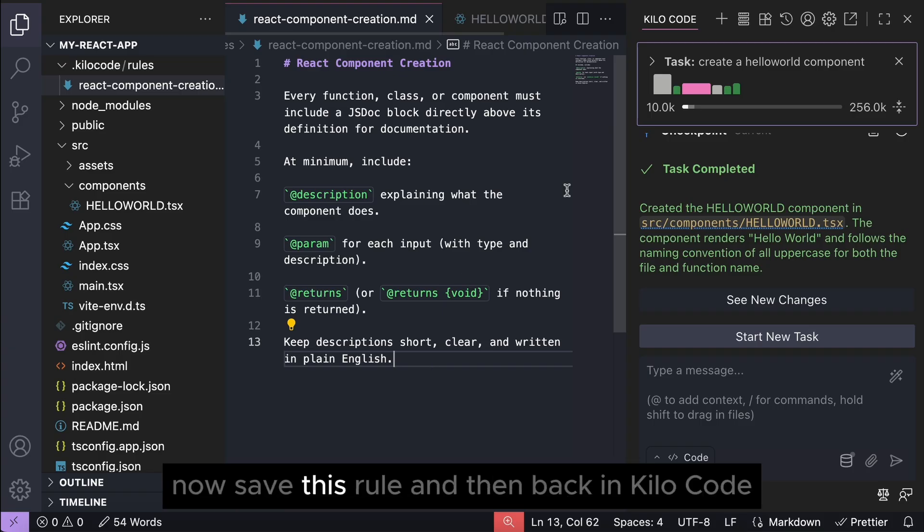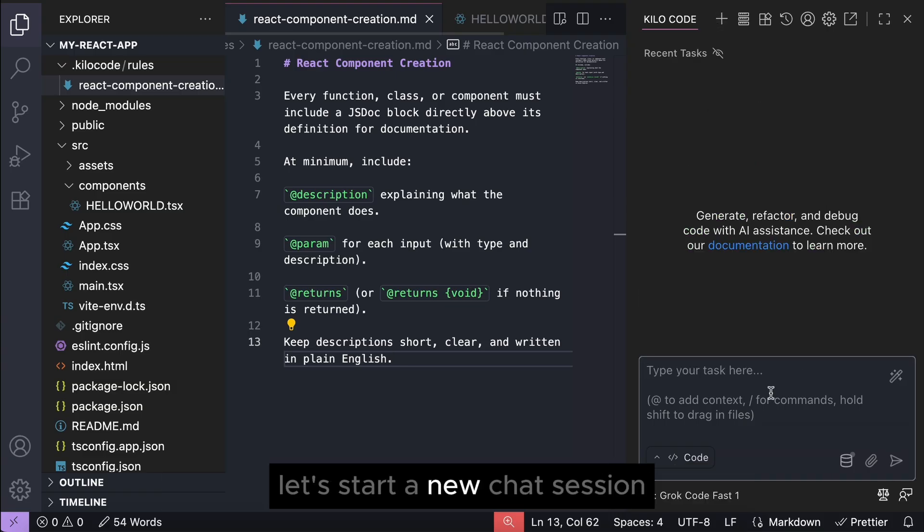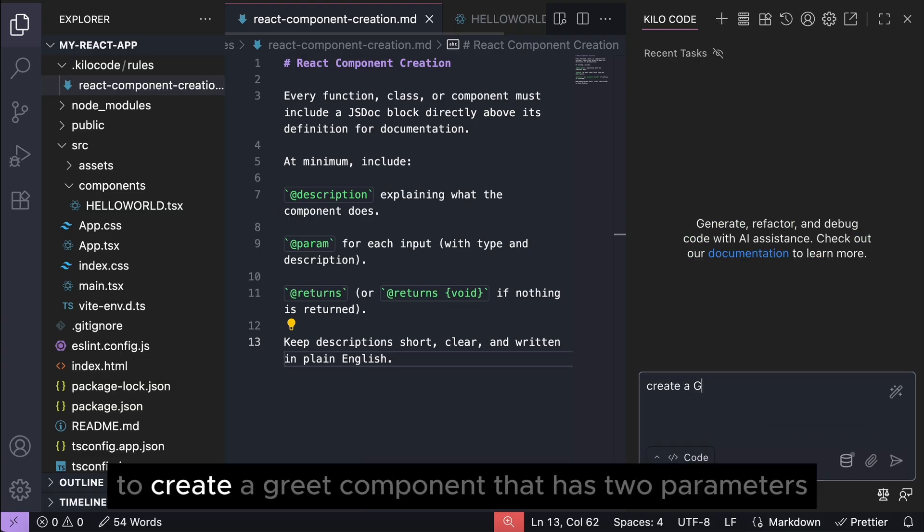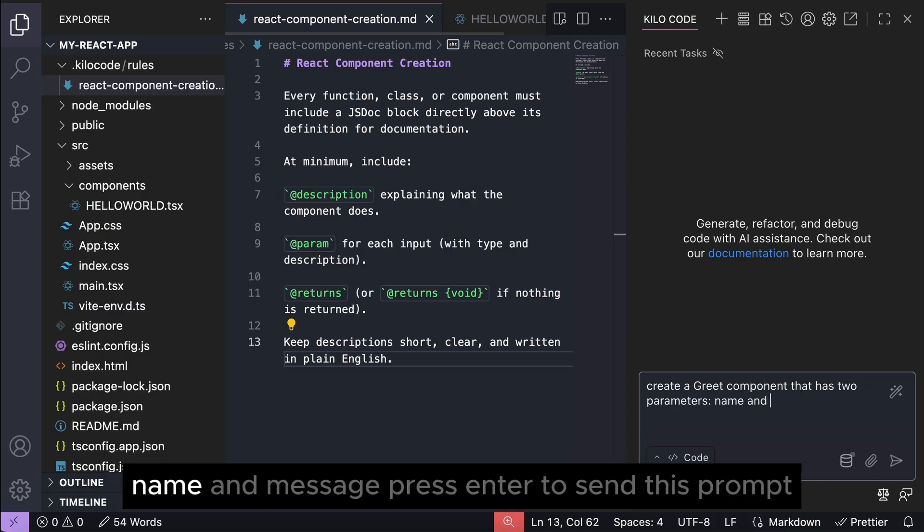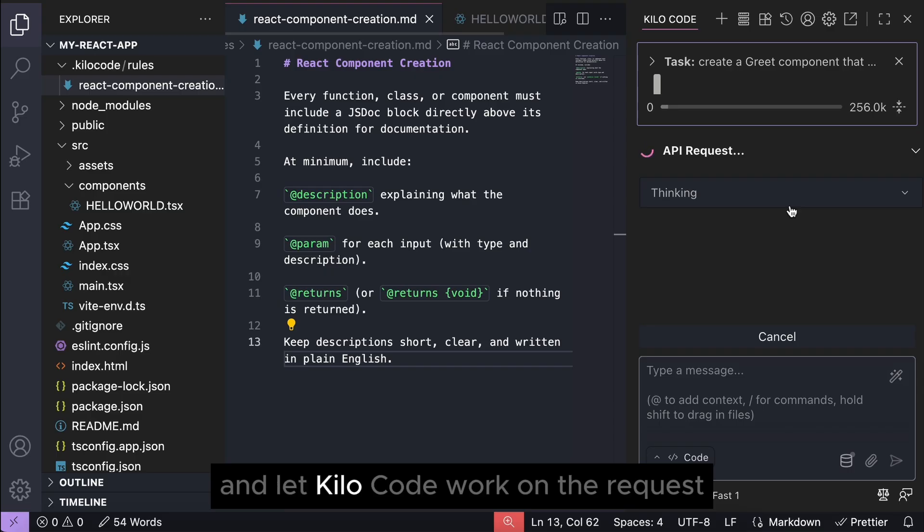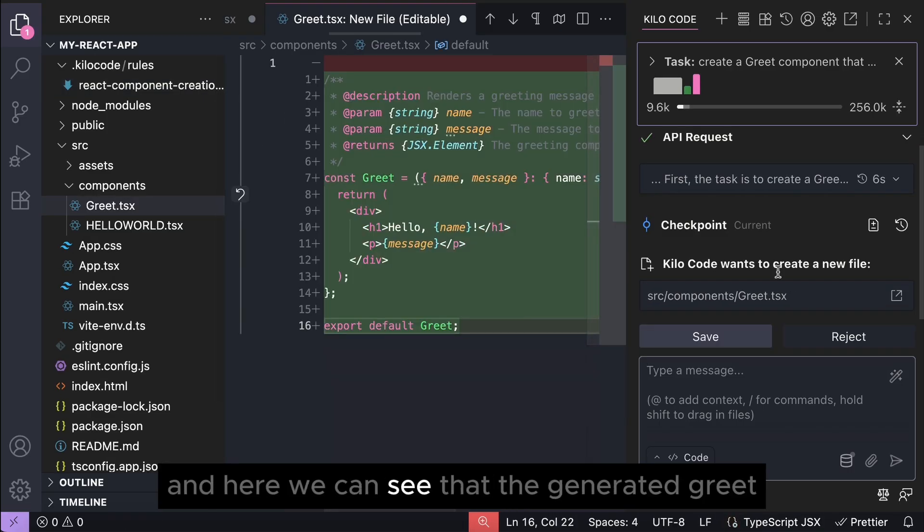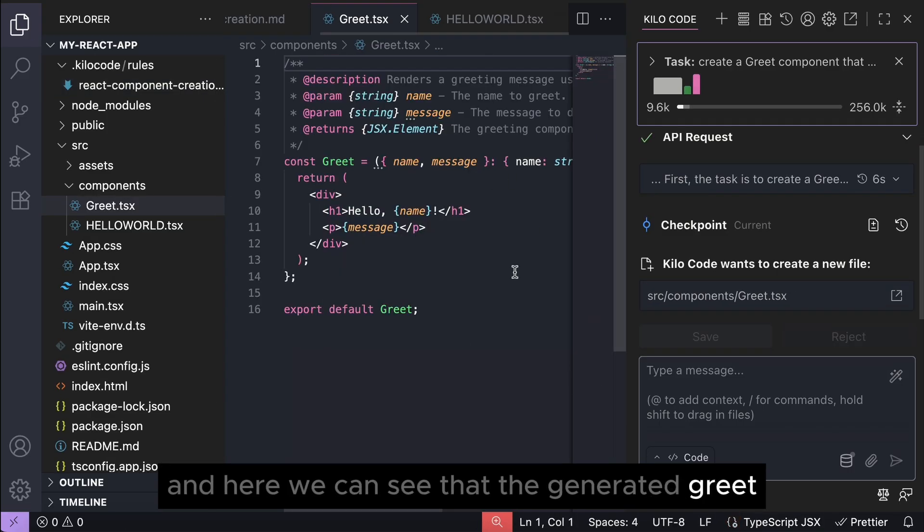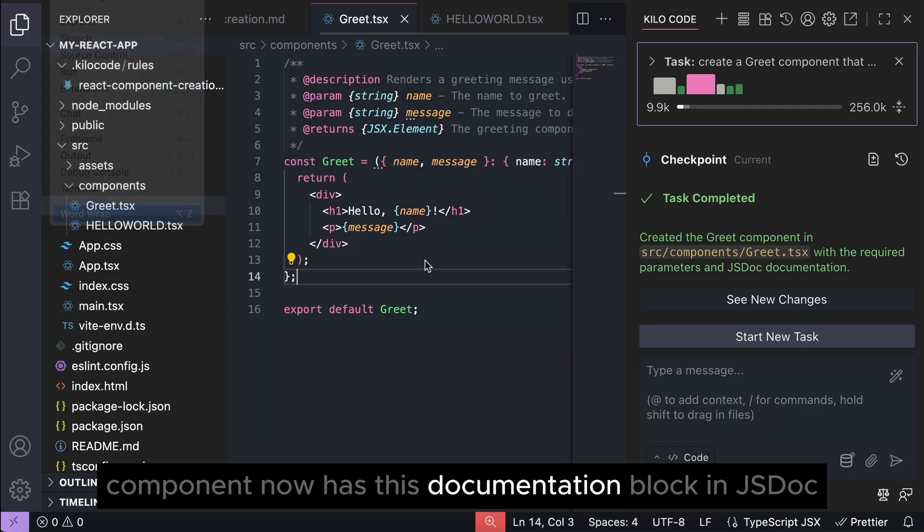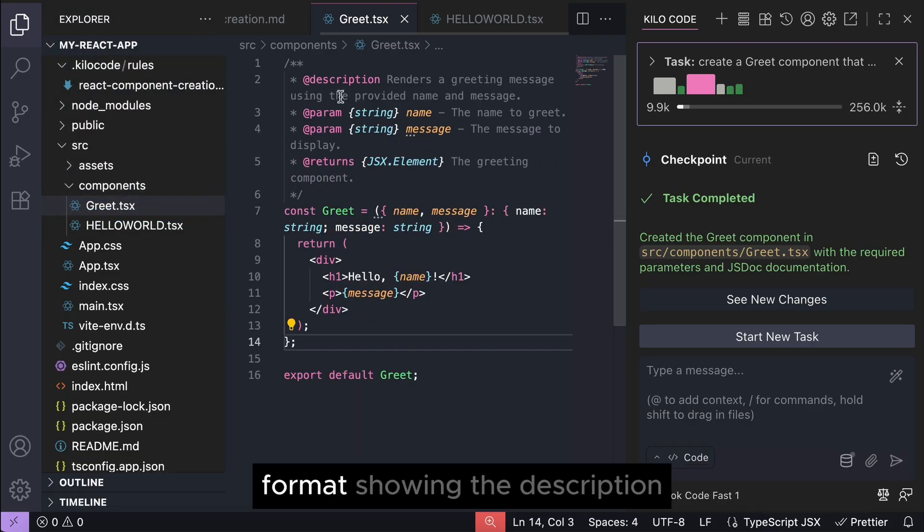Okay, now save this rule and then back in Kilocode let's check a new chat session and then ask it to create a greet component that has two parameters, name and message. Press enter to send this prompt and let Kilocode work on the request.